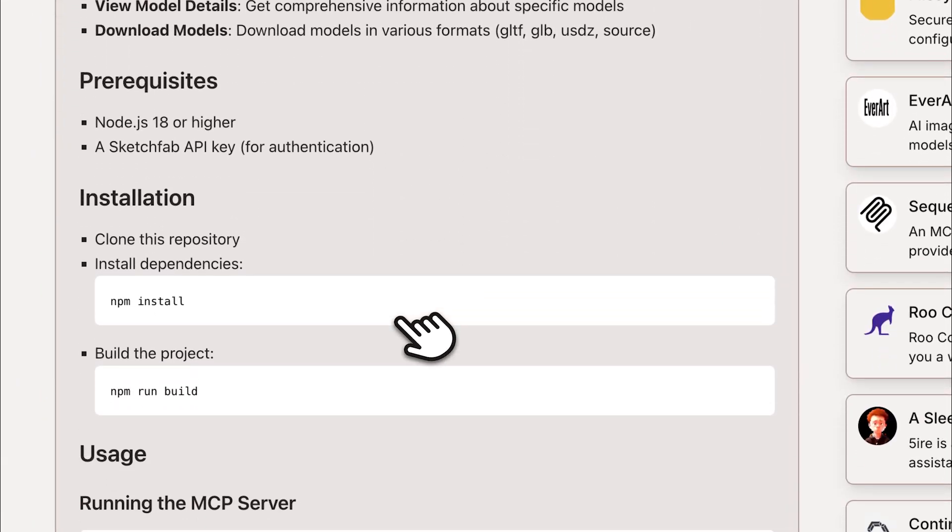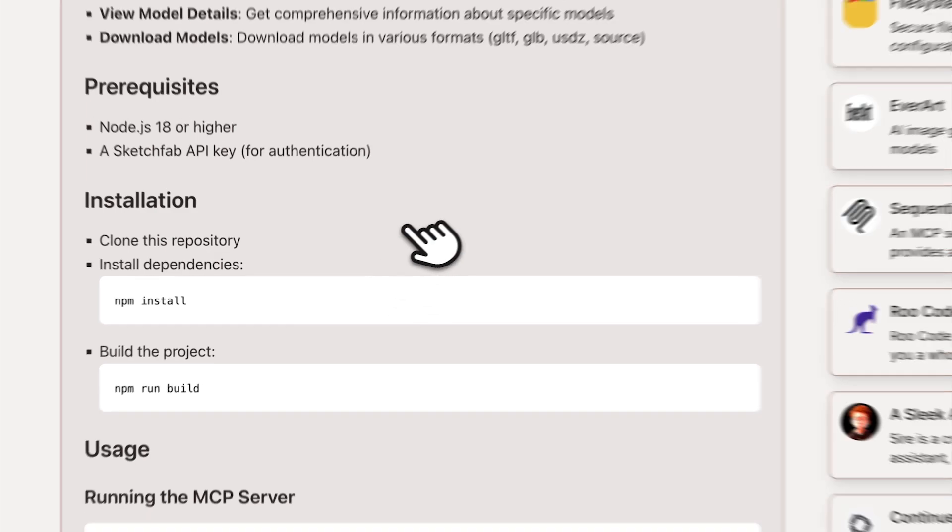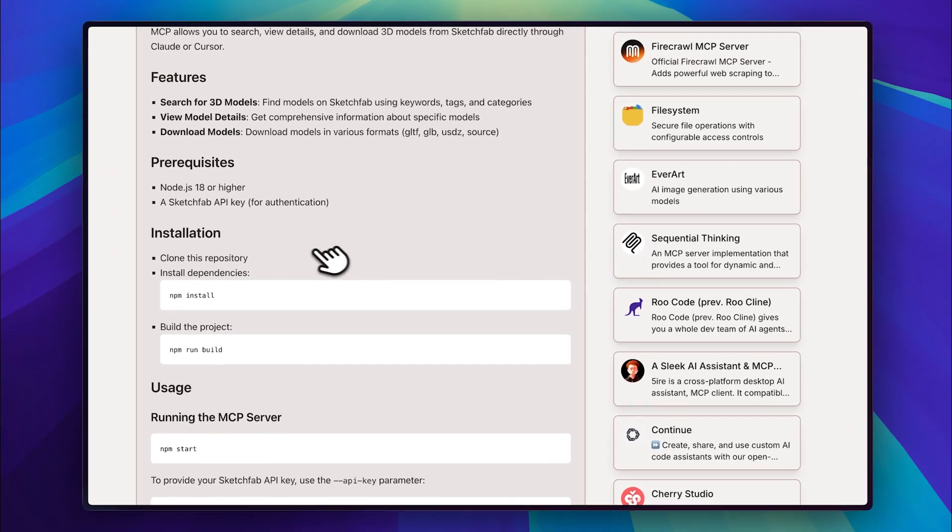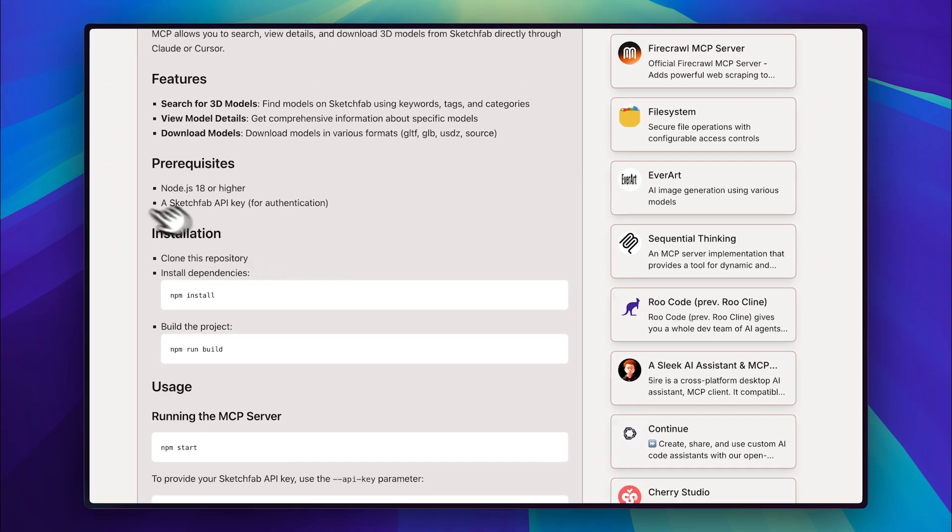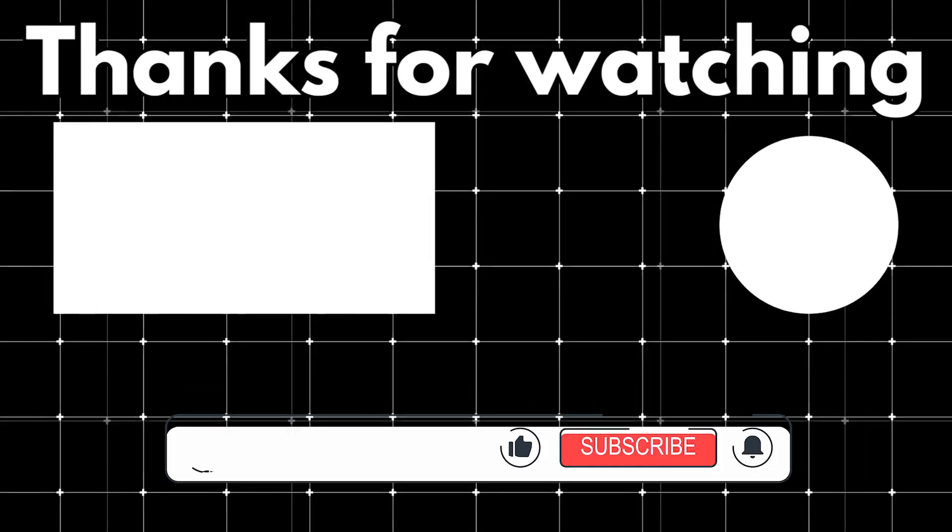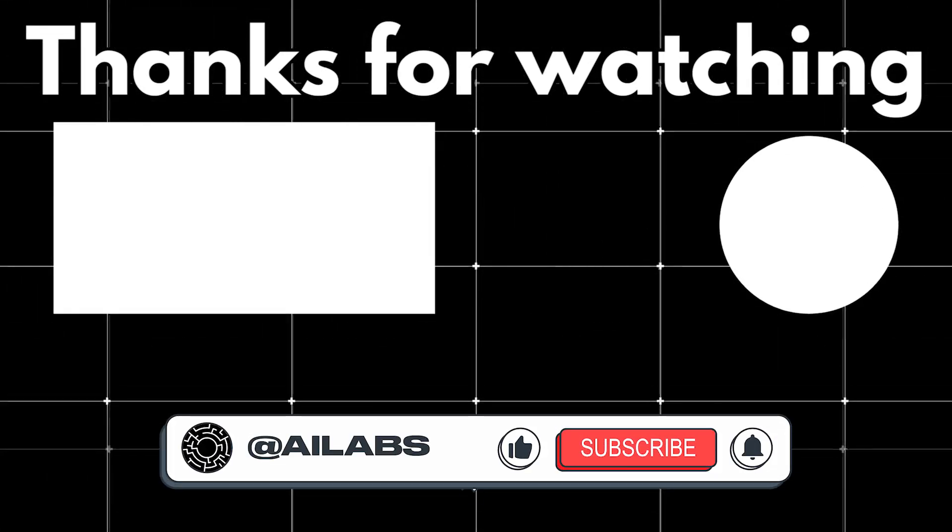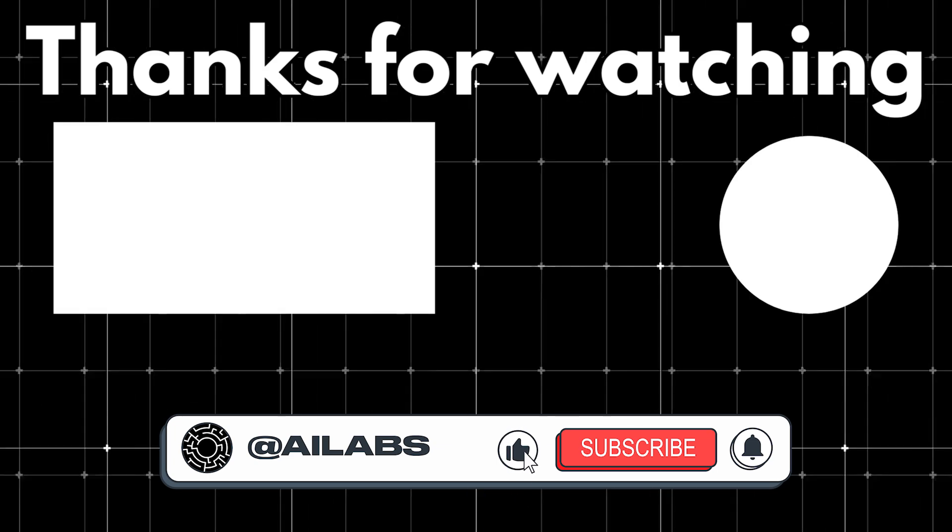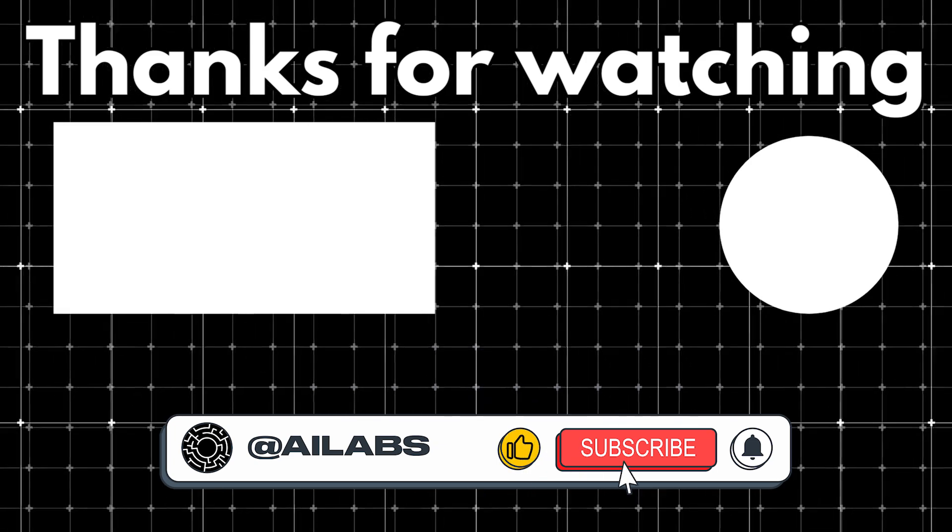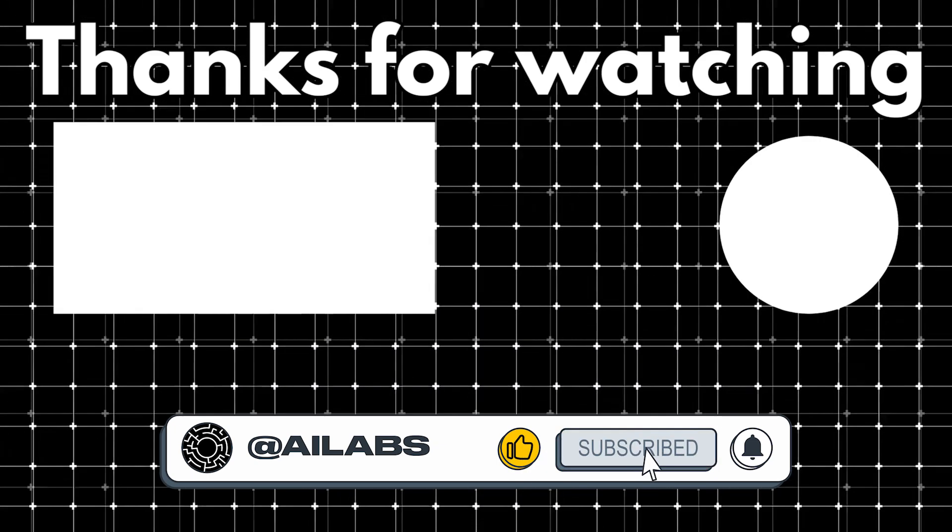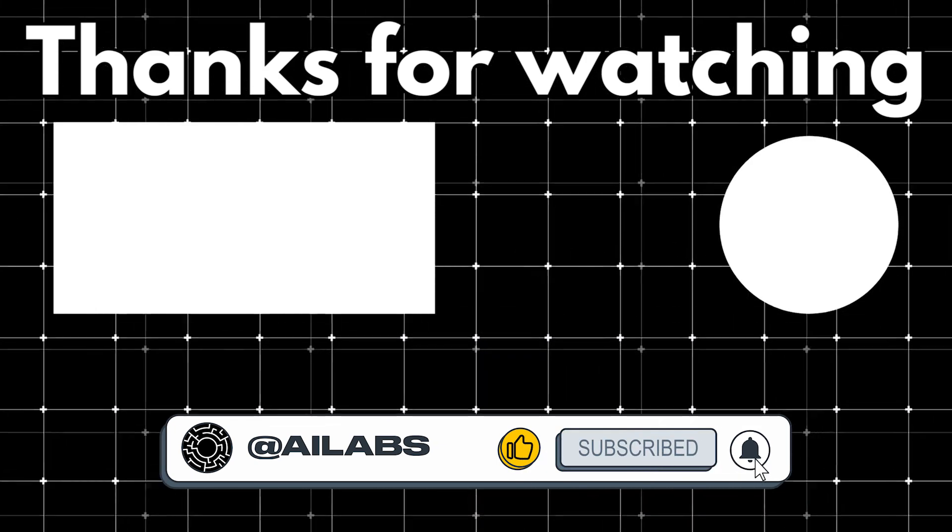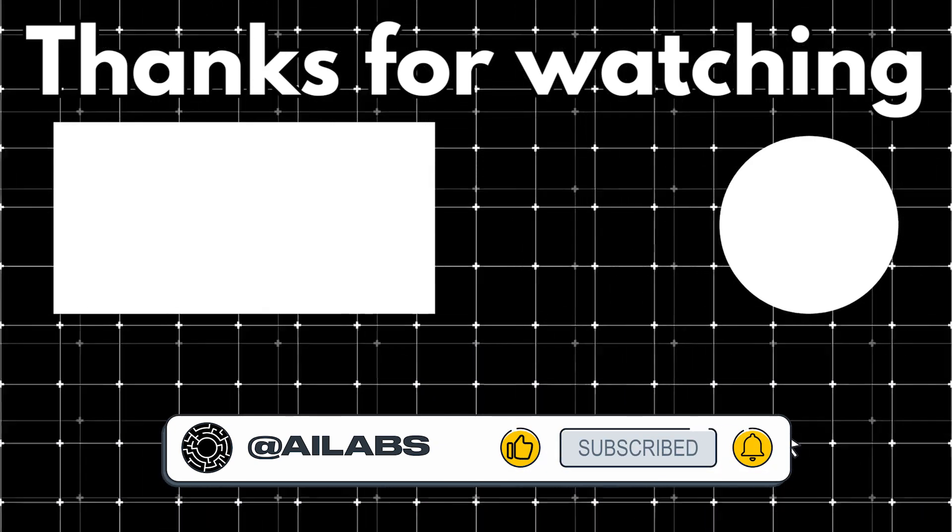That wraps up this tutorial on setting up the Sketchfab MCP server. I hope this helped you streamline your workflow. If you found it useful, don't forget to like, subscribe, and hit the bell icon for more tutorials.